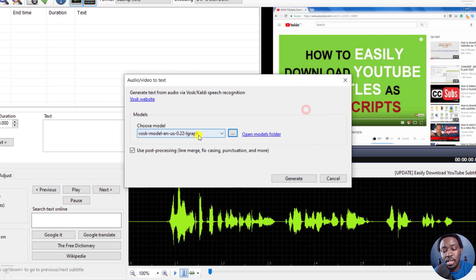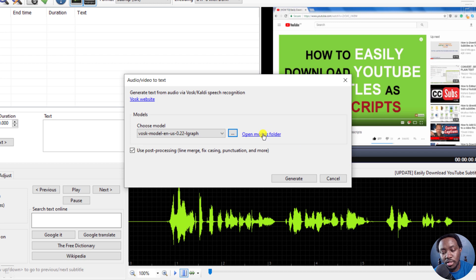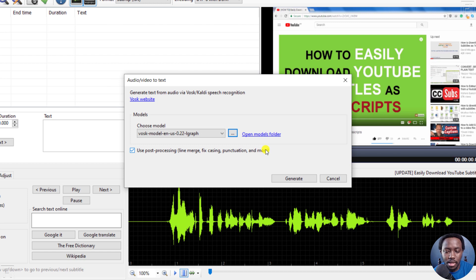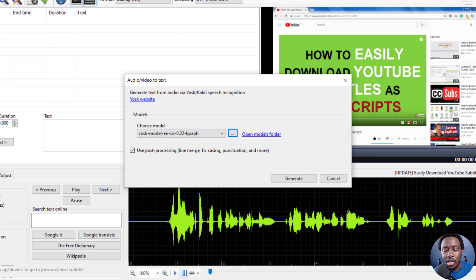You can open the models folder, and there's also a checkbox for post-processing options: line merge, fixed casing, punctuation, and more — which is pretty awesome and does a good job. Once you're satisfied with the settings, click Generate. This will automatically transcribe the audio into text so you can begin creating your subtitles quickly.